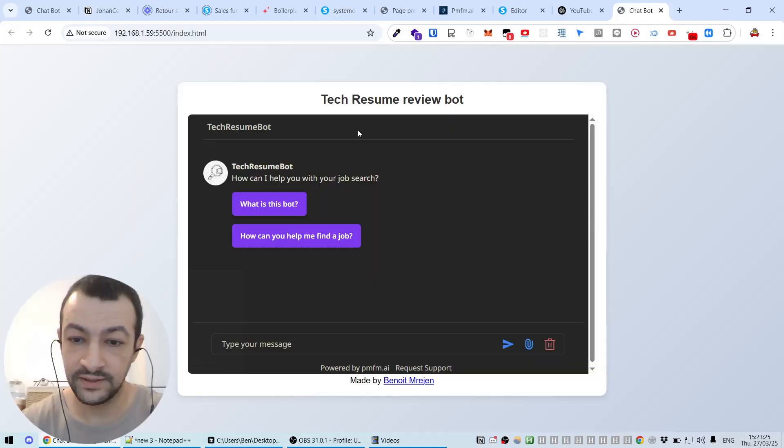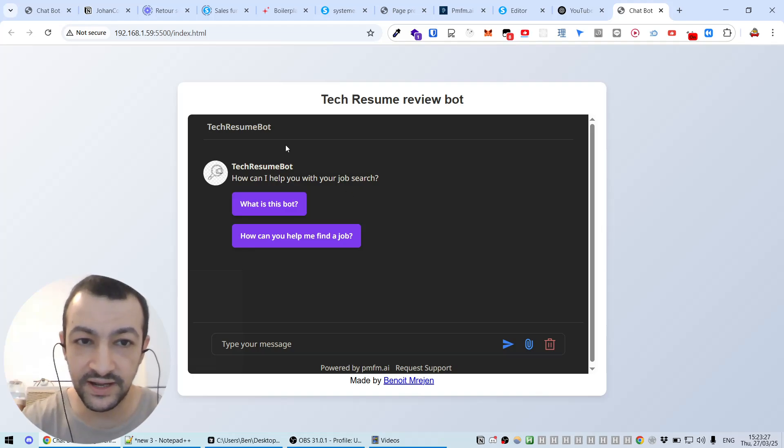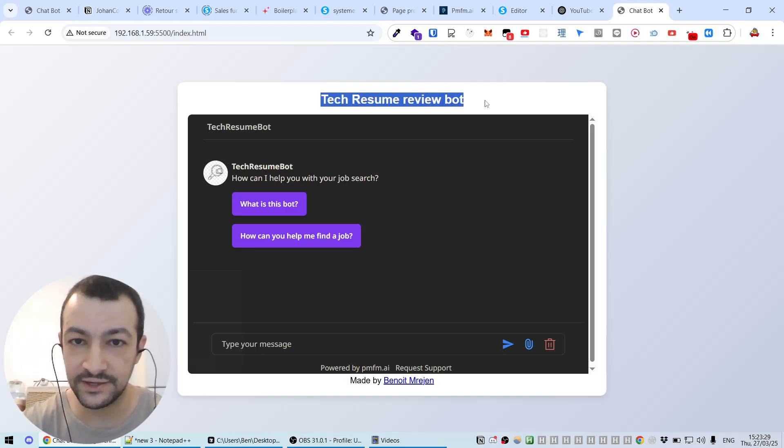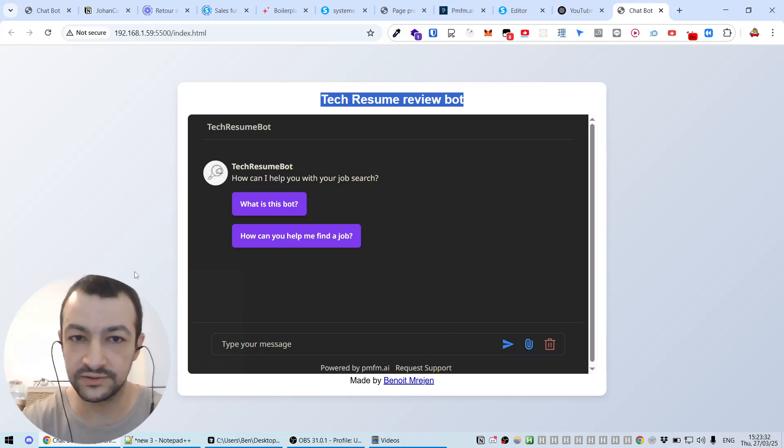You can have this bot that we have, this tech resume review bot that we are going to be hosting on GitHub Pages for free.